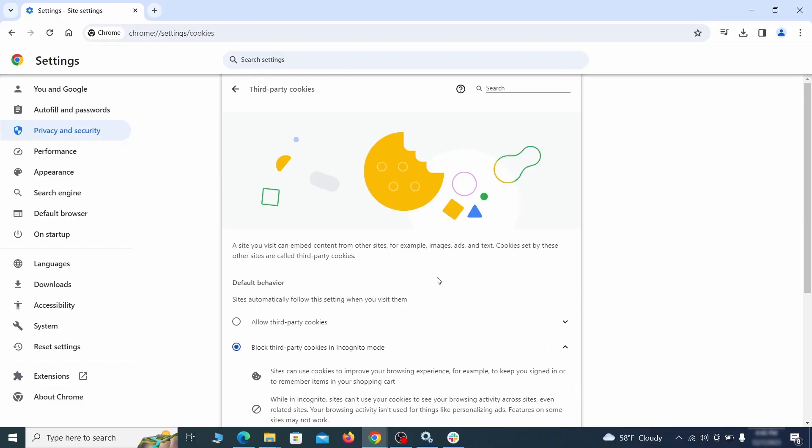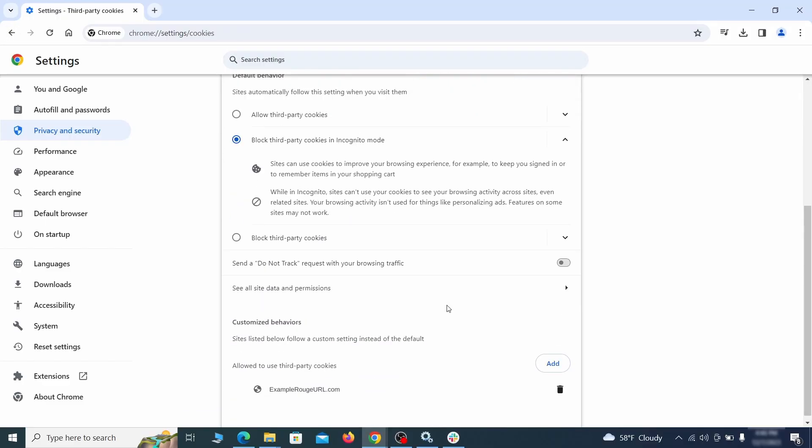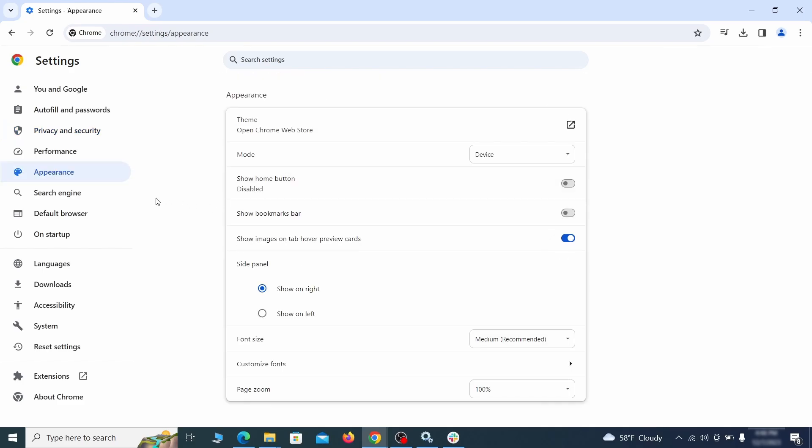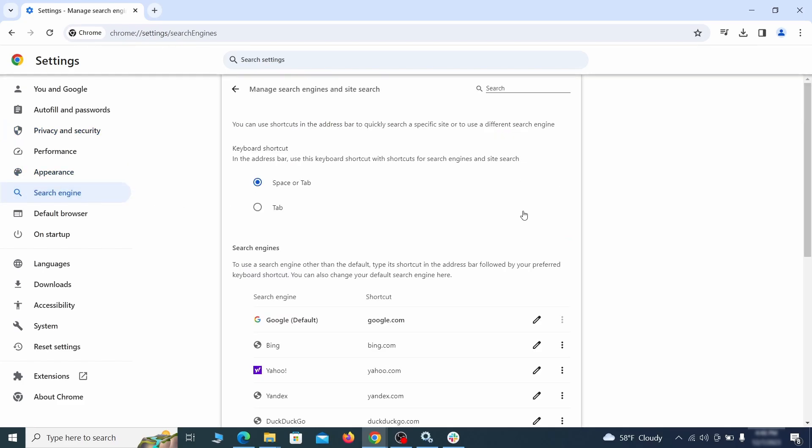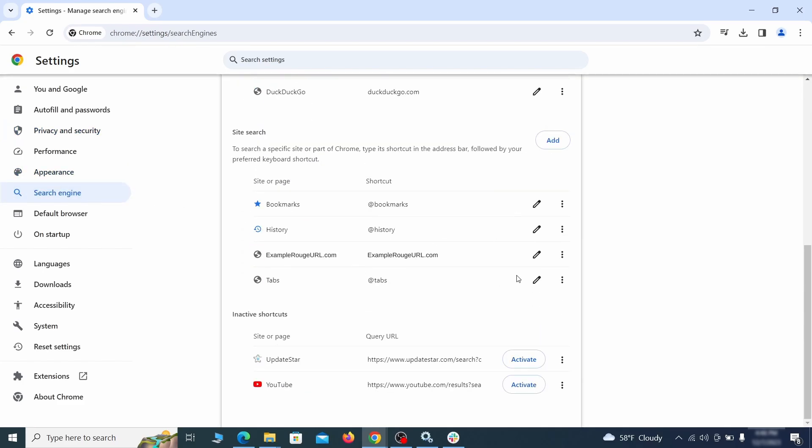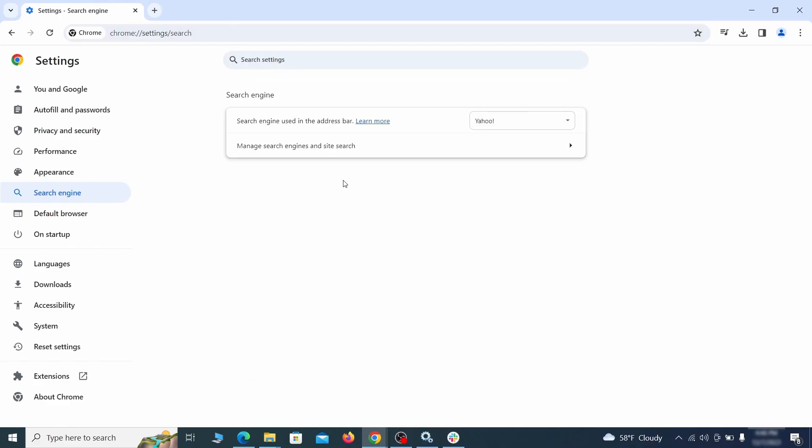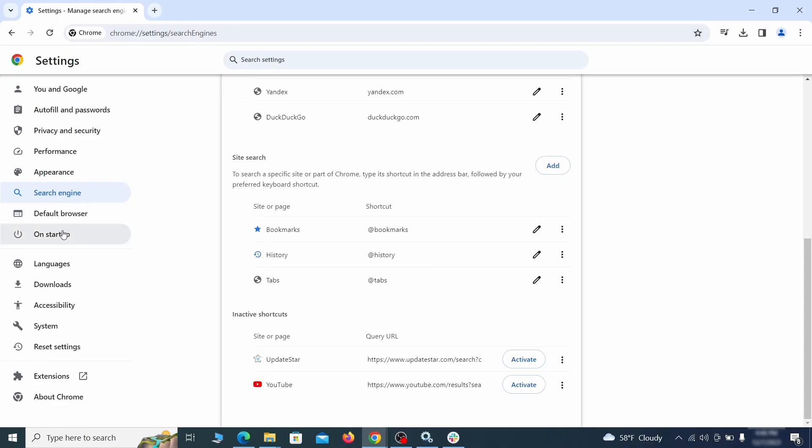Then go to Search Engine, open Manage Search Engines, and delete any tools you don't recognize. Then go back and restore your preferred search provider as the browser's default.